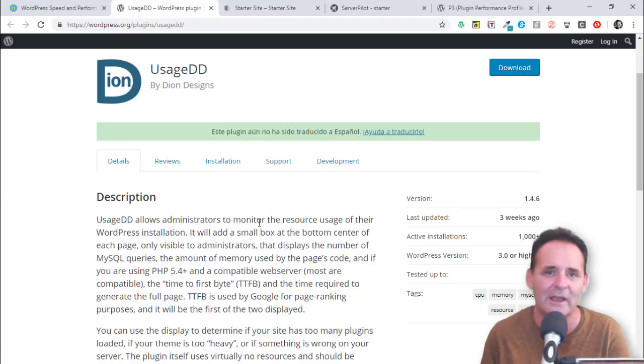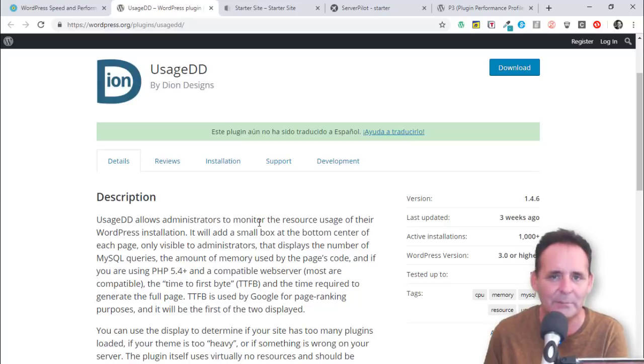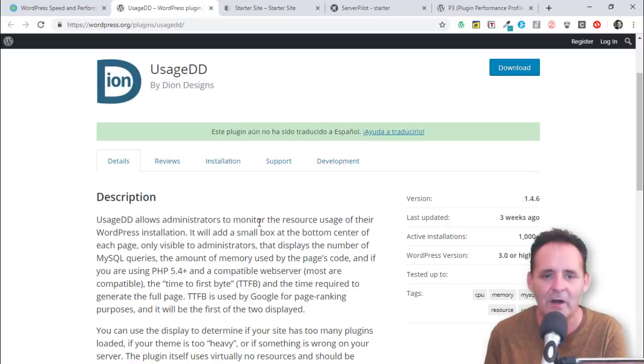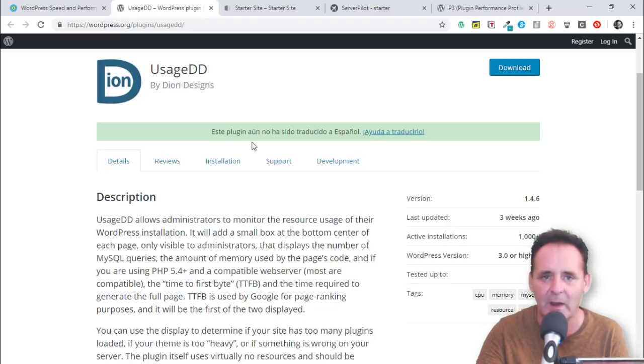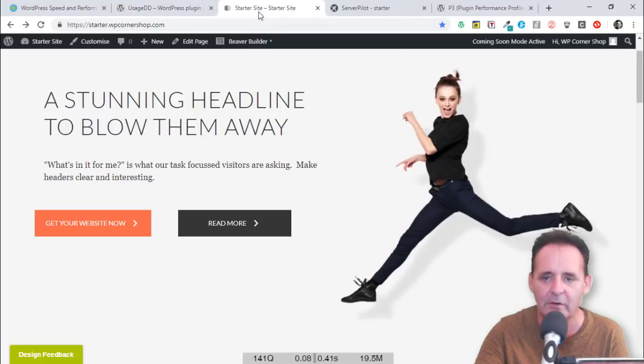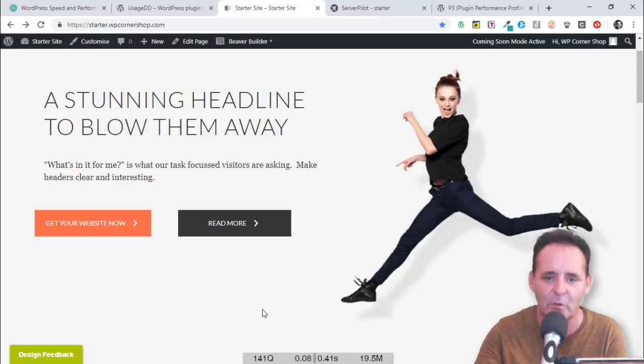It gives us some indication of how heavy our plugins and our theme are. It's really convenient - what it does is add a small box to the bottom center of each of our pages. Let me just show you this on my starter site.